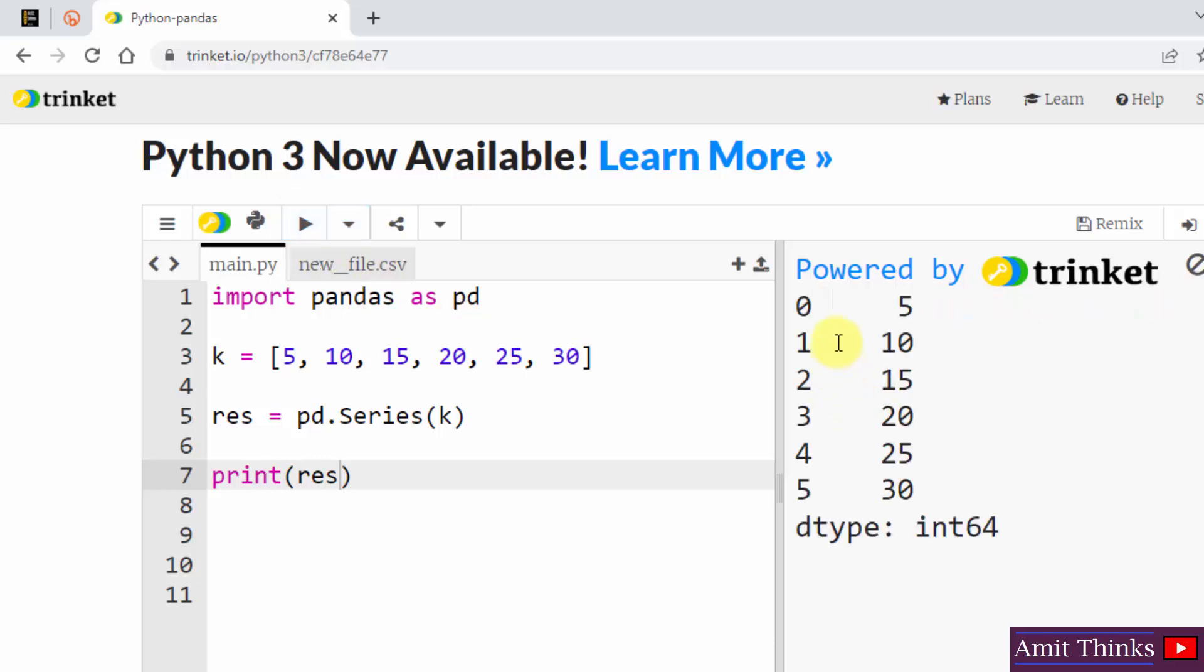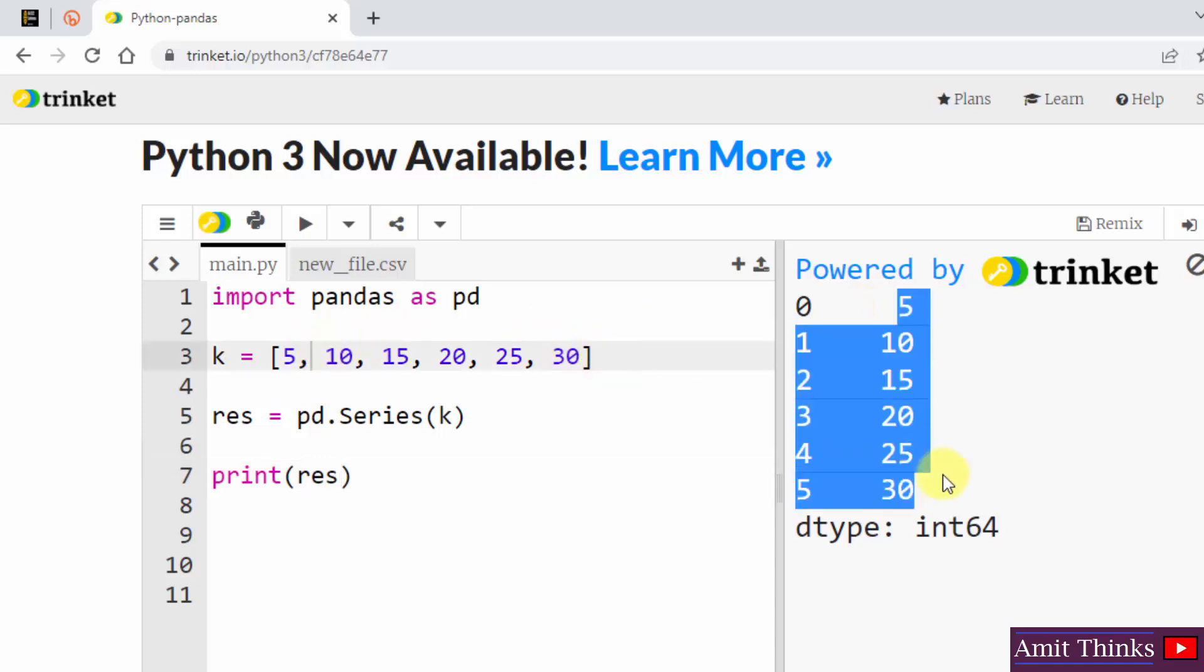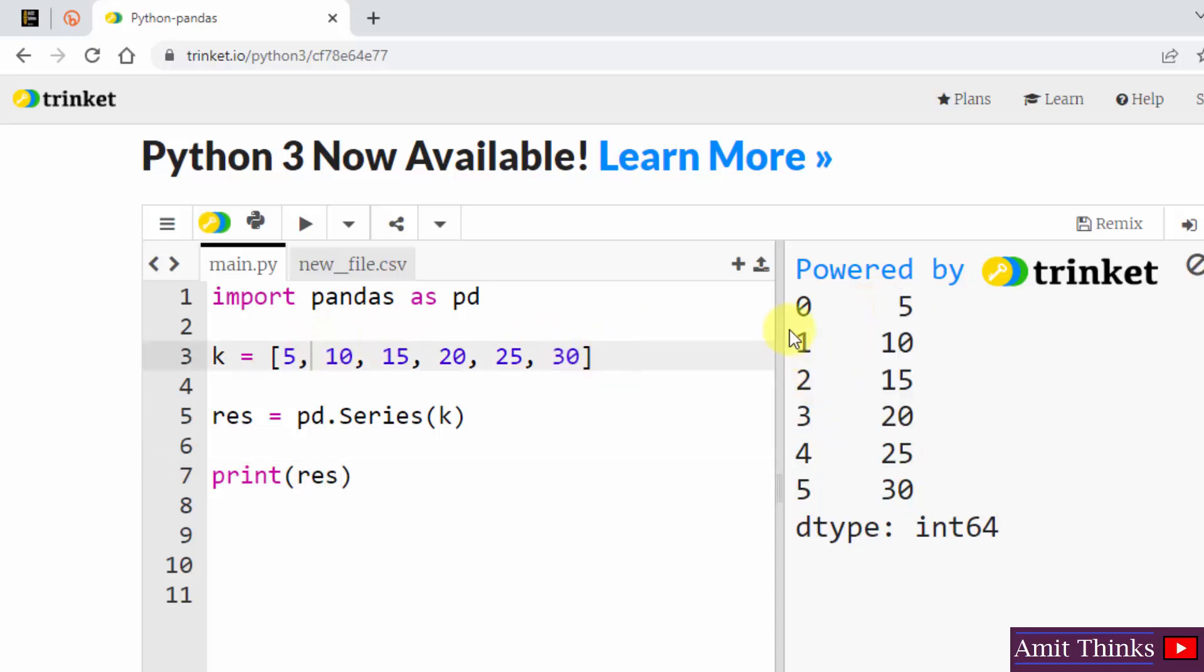And we have a result here. You can see 5, 10, 15, 20, 25, 30—these are our elements. And on the left is our index. In pandas we can also create our own index label, that is 0, 1, 2, 3, 4, 5.